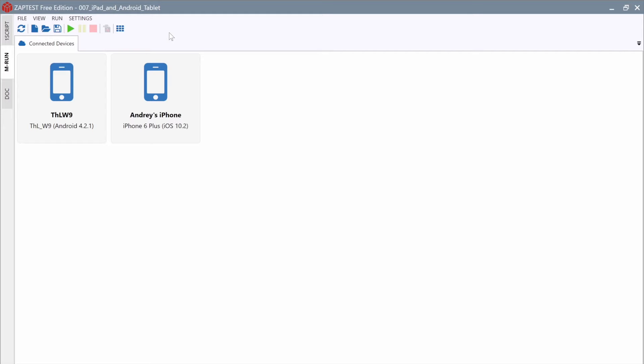If the device supports Remote App Control, MRun will ask us which application we would like to run. If this application is a browser, it will ask for the URL.